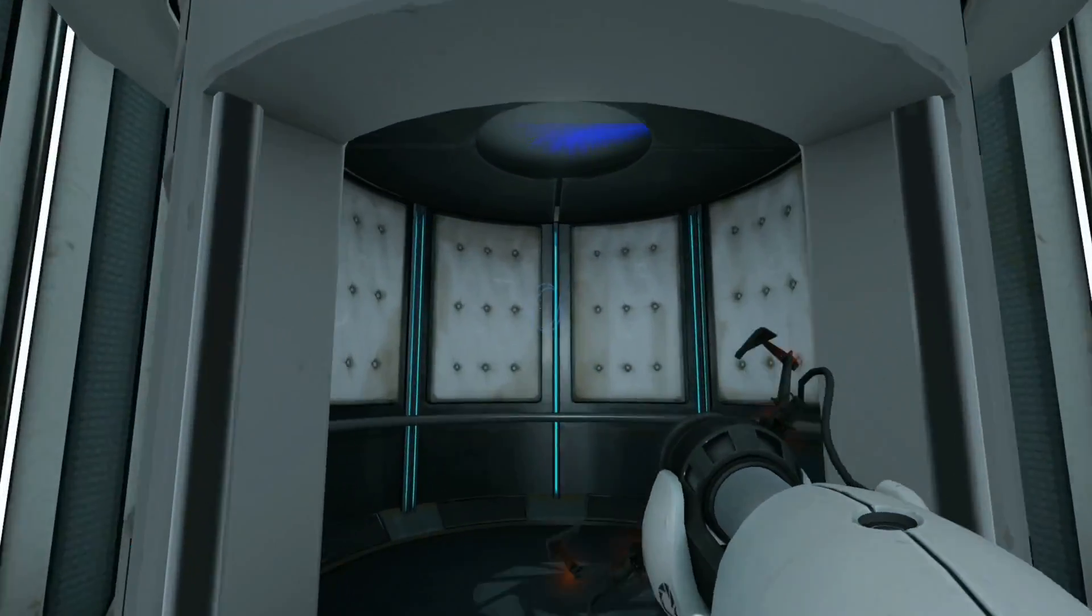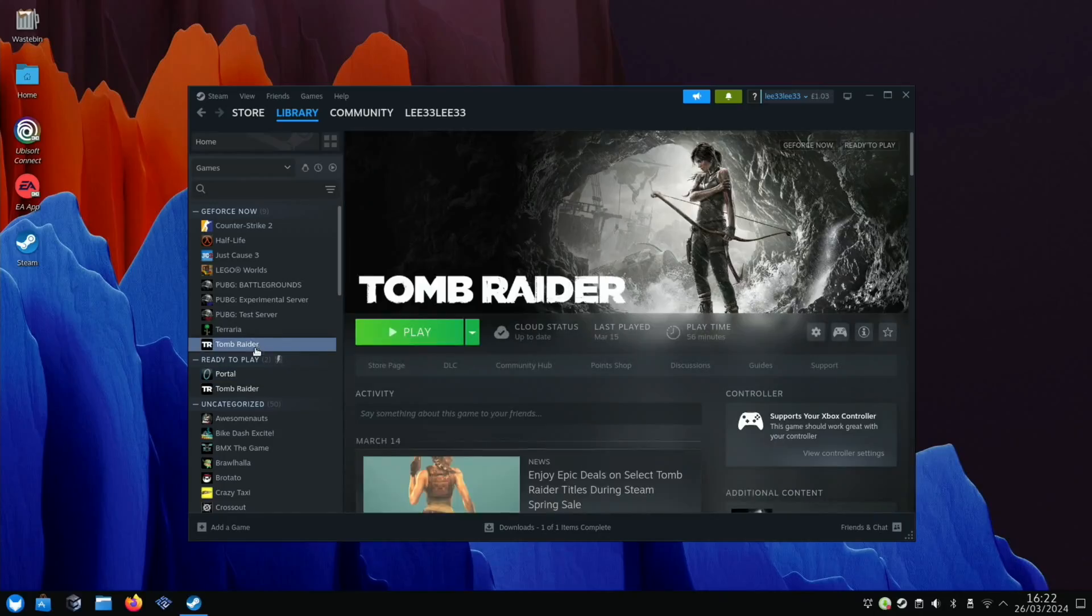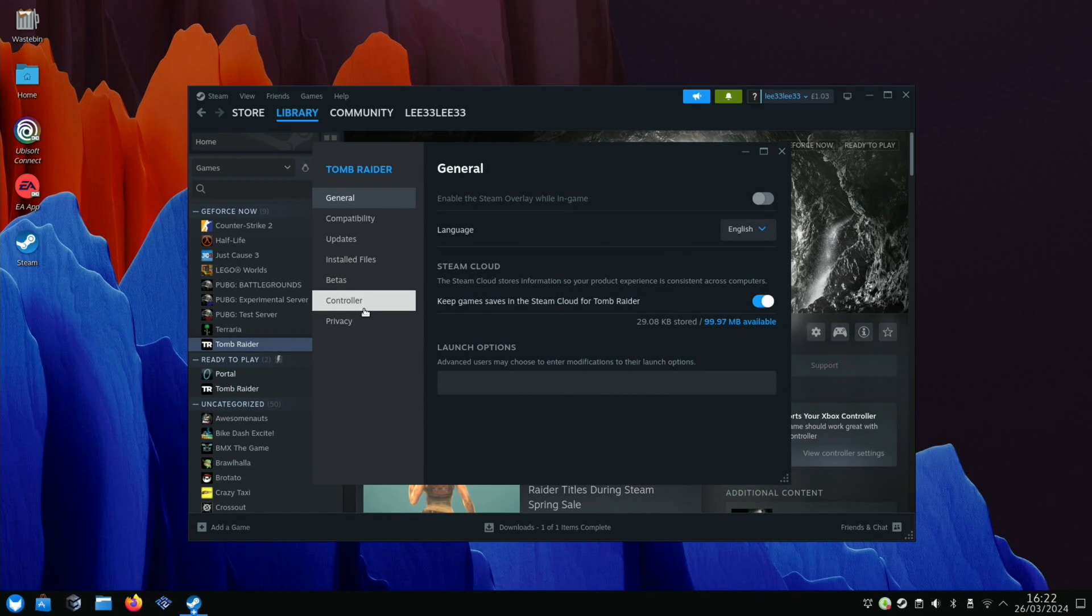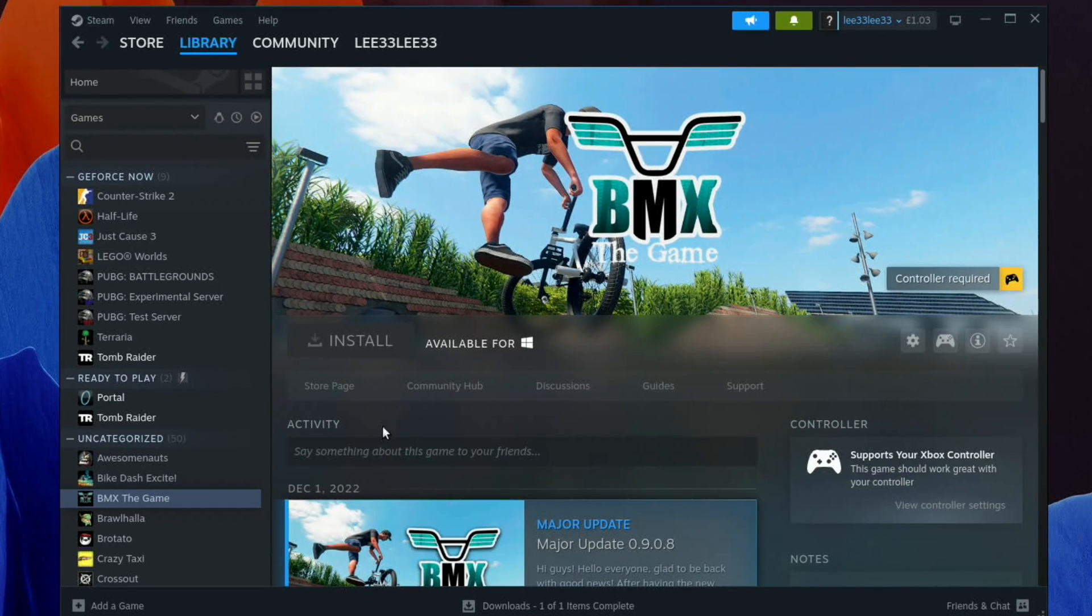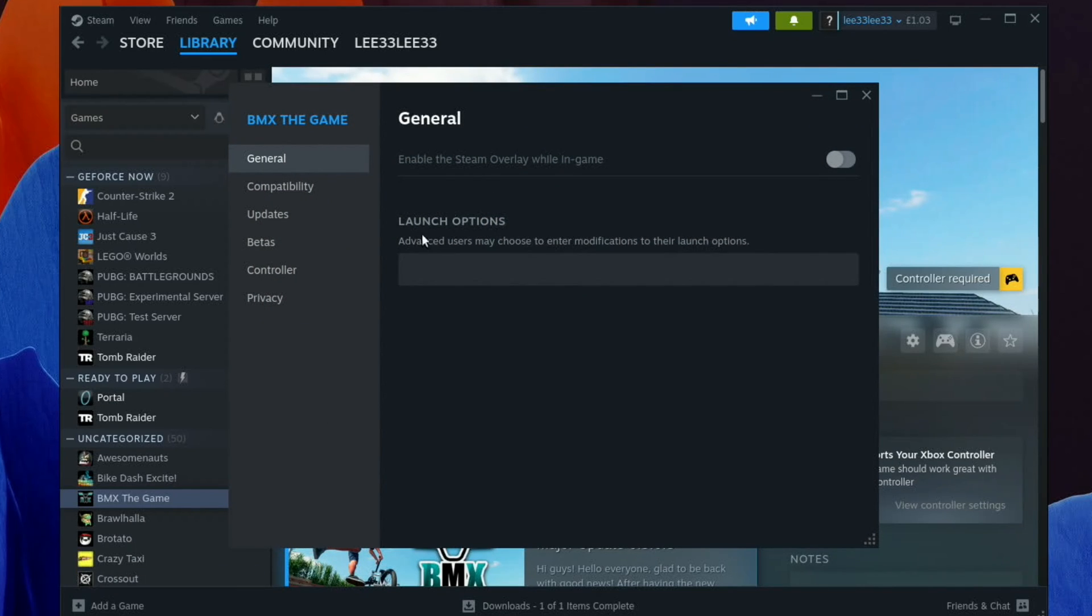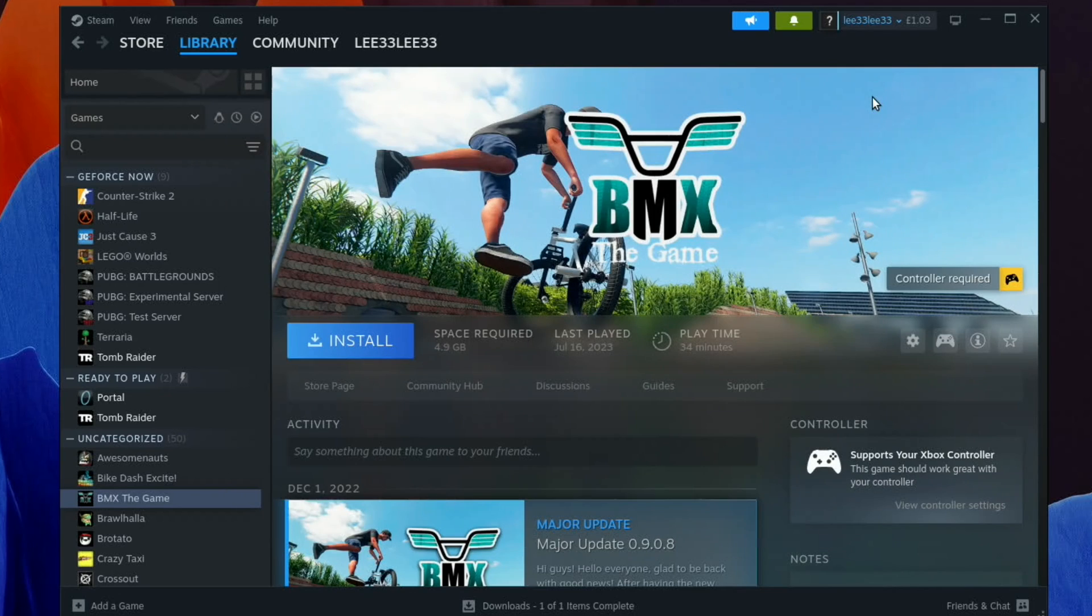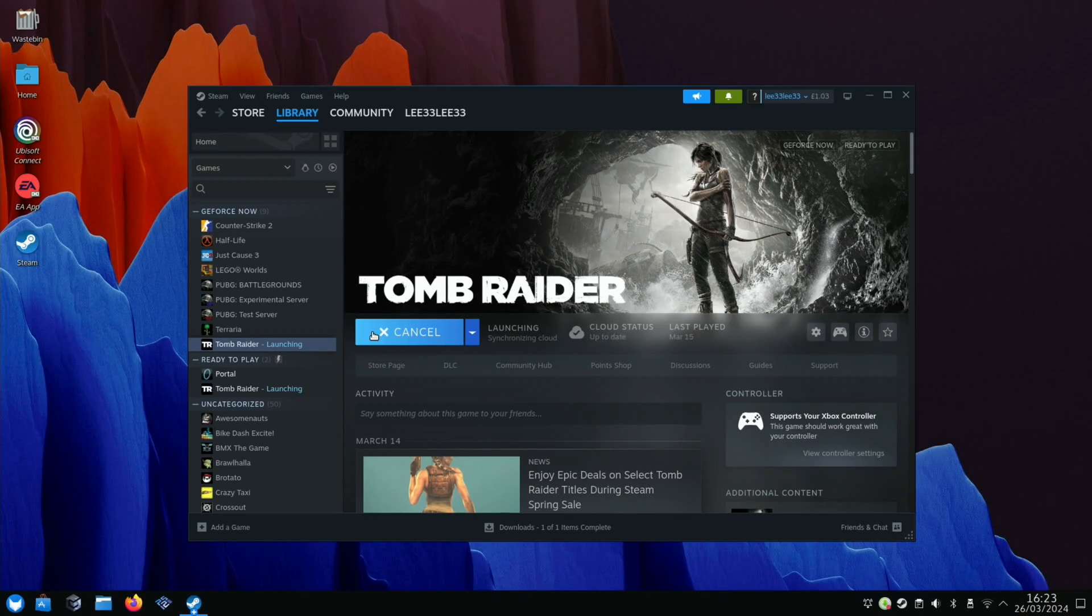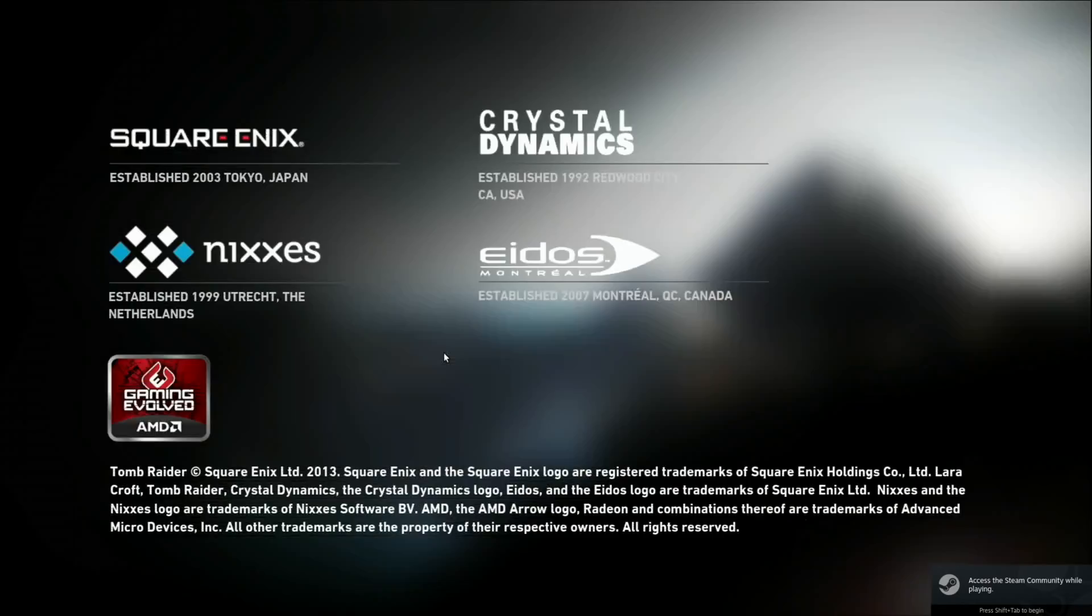Let's try something else. I had Tomb Raider on here. If you want to install a Windows game, like BMX The Game available for Windows, you'll see you can't install it. But if you right-click the game, hit properties, go to compatibility, and force the use of specific Steam Play, that's all you have to do. Close that out, hit install, and it will install the game. Let's try Tomb Raider. Let's just go straight in without changing any options.